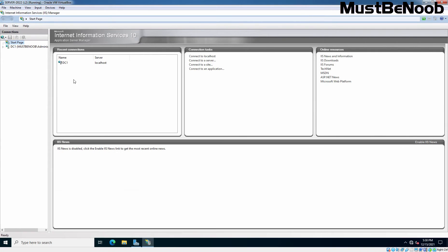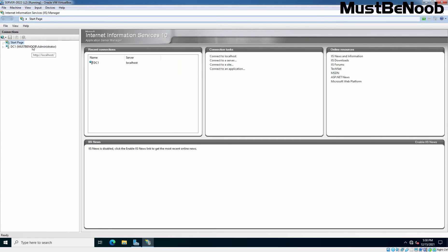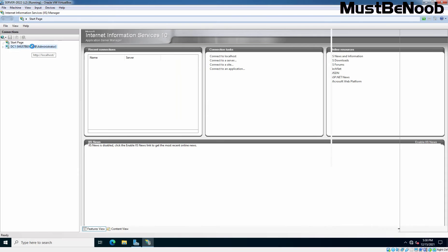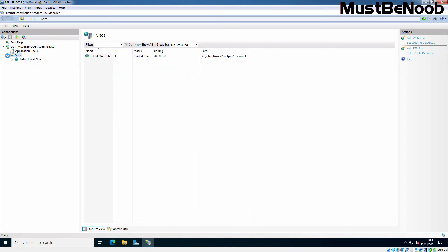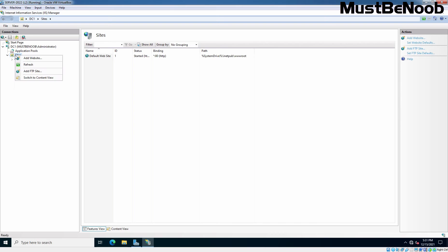Let me maximize it. Expand our server name which is DC1 in my case, and then click on Sites and expand it. Here we can see the default website which is created automatically when we installed IIS service on Windows Server 2022. To create a new FTP Site, we need to right click on Sites and click on Add FTP Site.